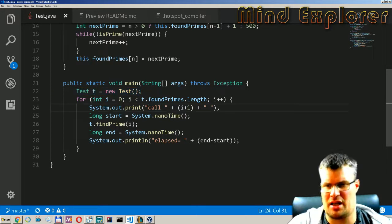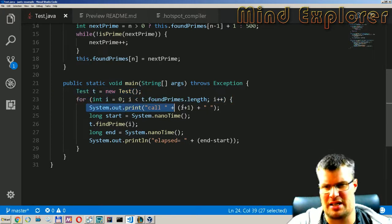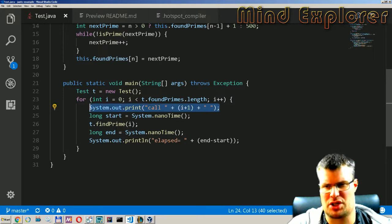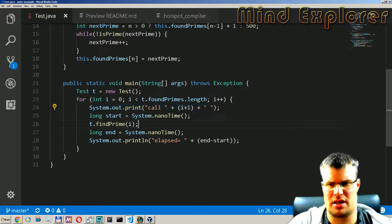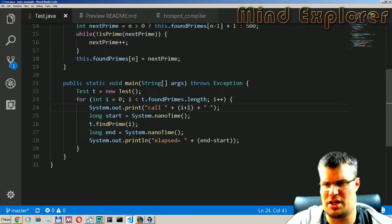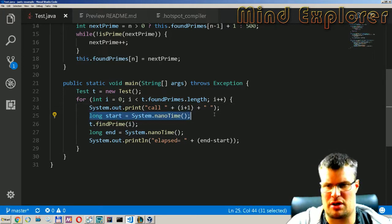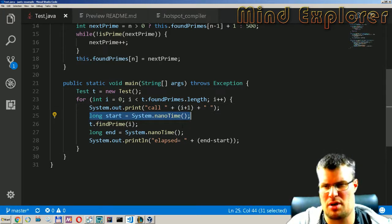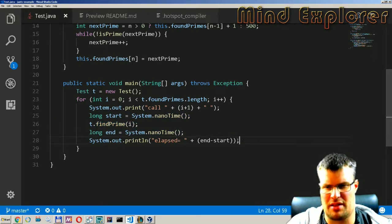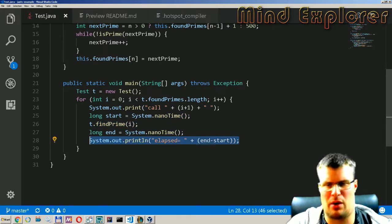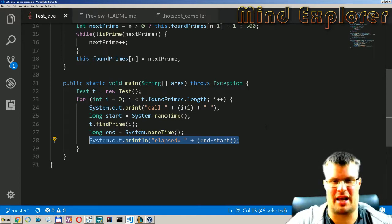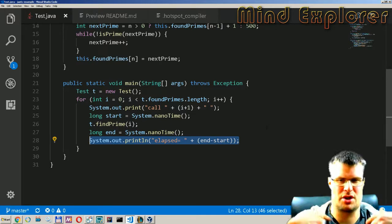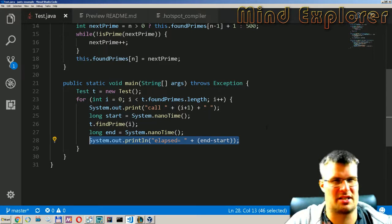My main function is just creating this class in the beginning, going through all the primes and I will type out which call was run and which iteration. Then I will start the clock and get the nano time and I will find the prime and get the end time.